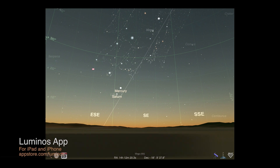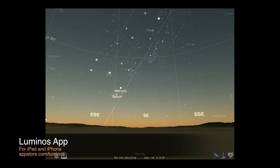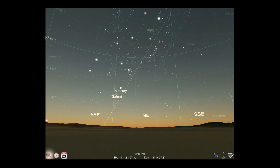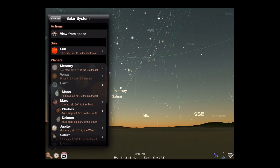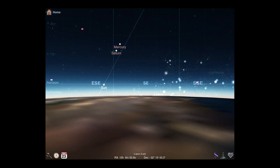If you're using our full-featured astronomy app, Luminos, there are only a few more steps to ride along with the comet. First, tap the magnifying glass to bring up the app browser, then select the solar system category and view from space.